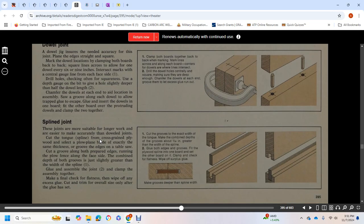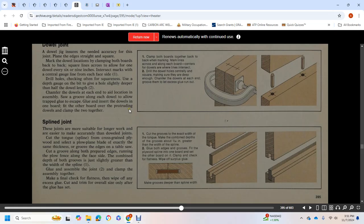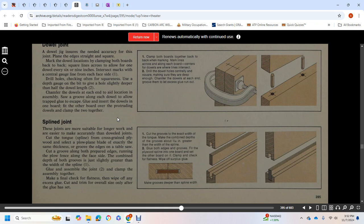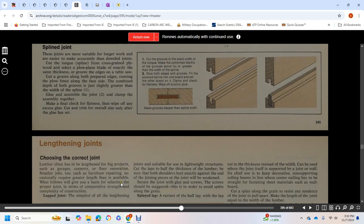Spline joints are more suitable for longer work than dowel joints. Cut the tongue spline with cross-grain plywood. Select a plow plane blade of exactly the same thickness, or use a table saw. Cut grooves along both prepared edges, running the plow fence along the face side. Combined depth of both grooves should be slightly greater than the width of the spline. Apply glue and clamp together, then check flatness and wipe off excess glue. Cut and trim to overall size only after glue has set.